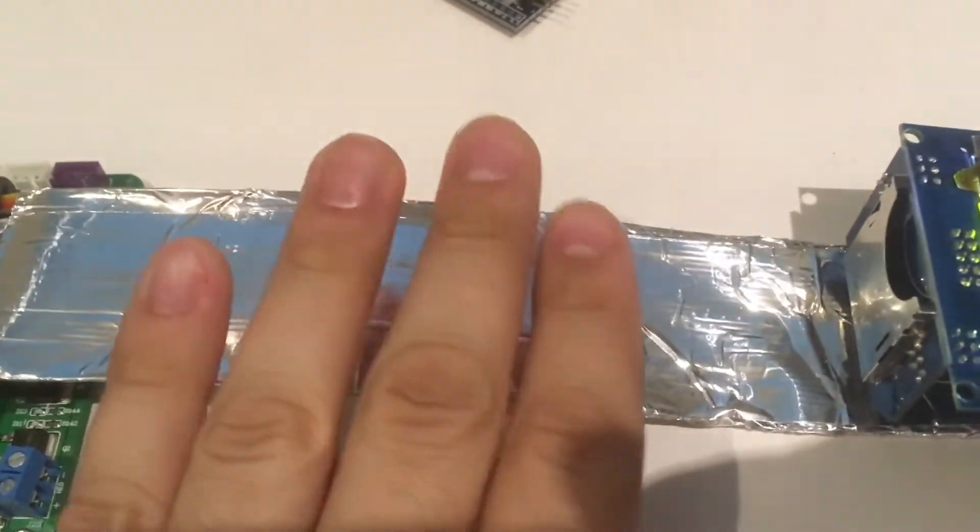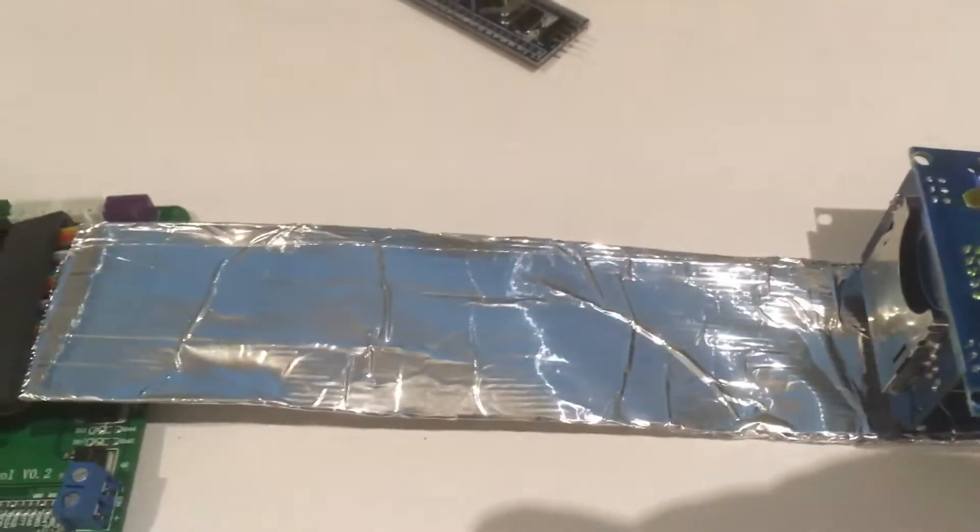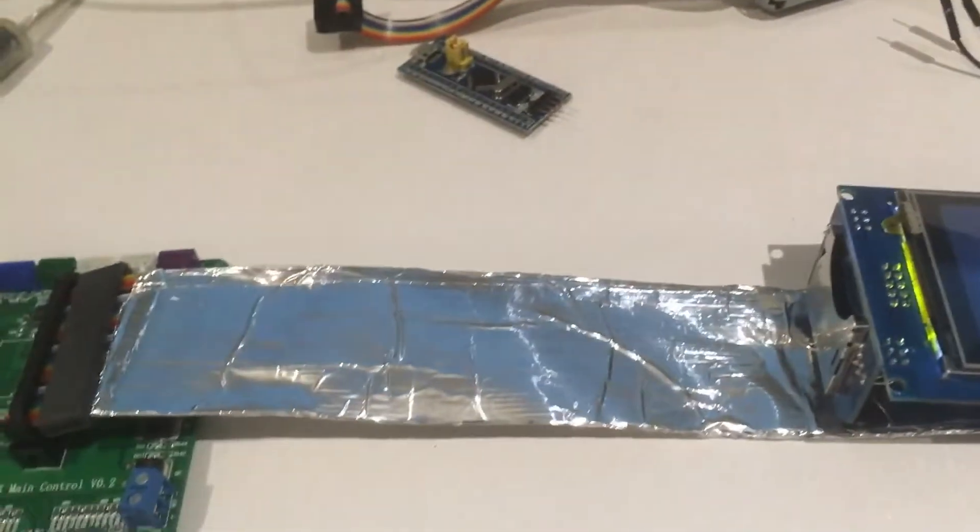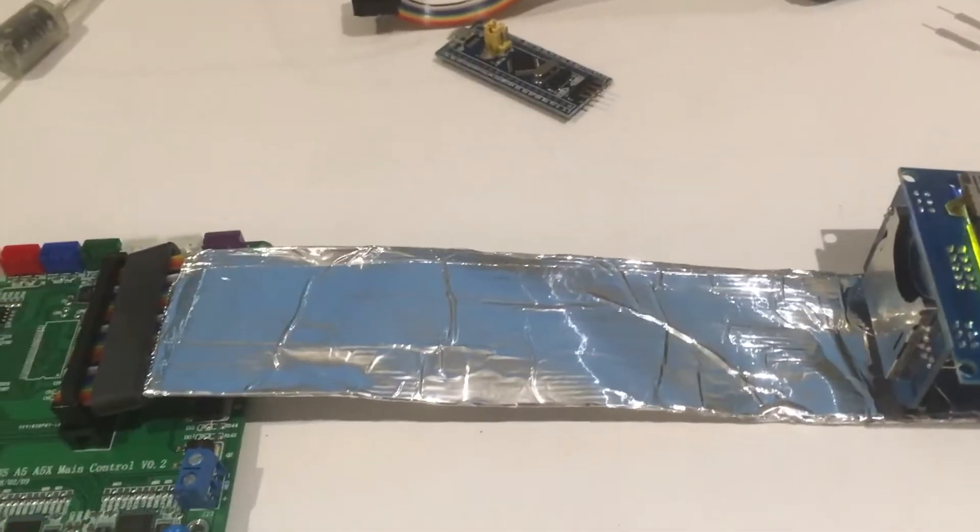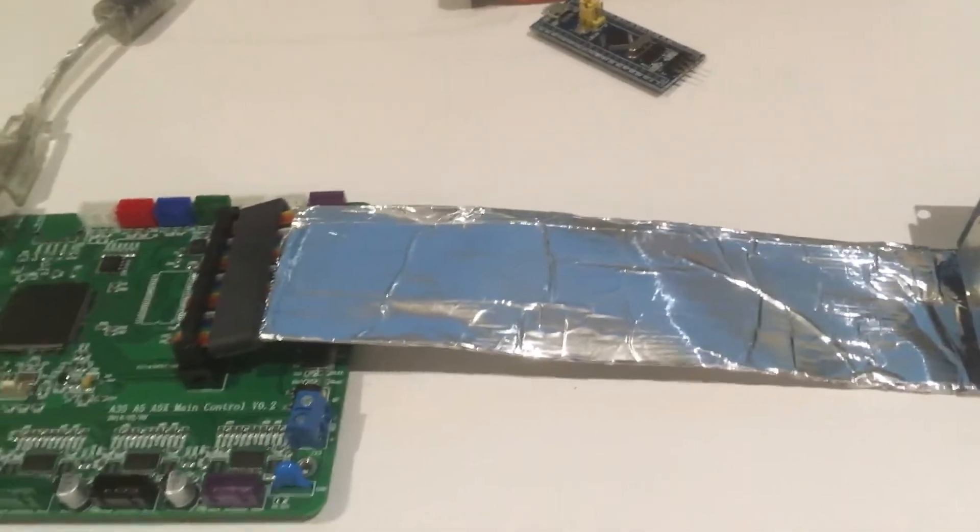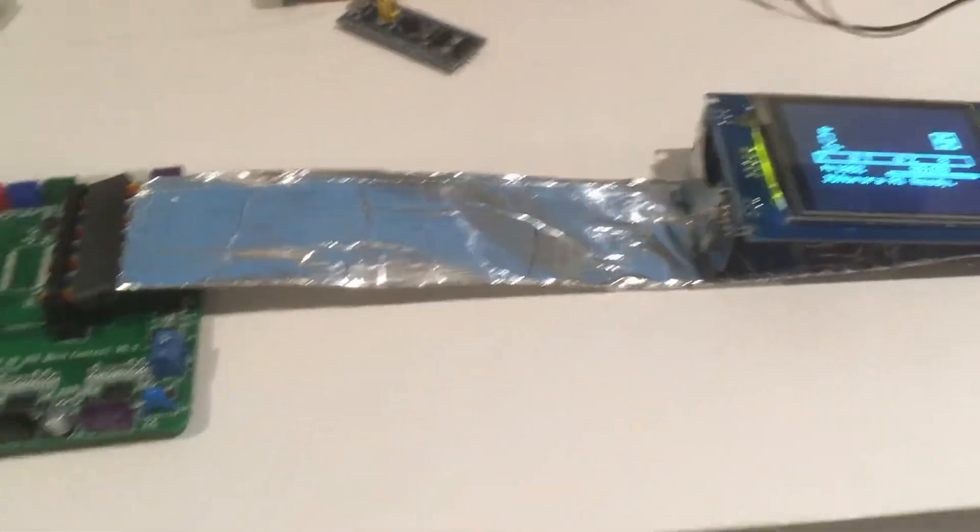Get yourself some shielding tape and get yourself a programmer and hold your horses and we'll get some firmware goodness to you soon.